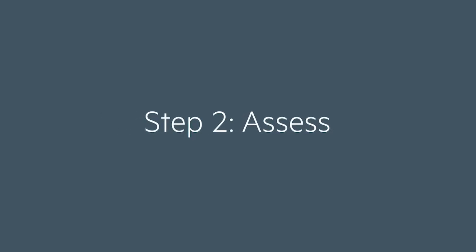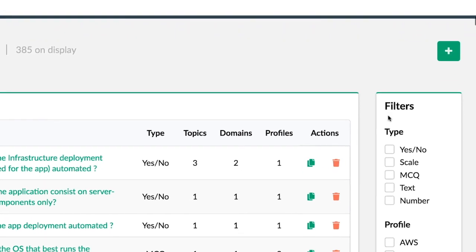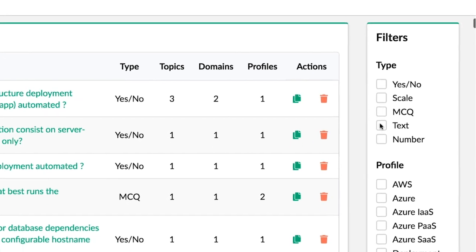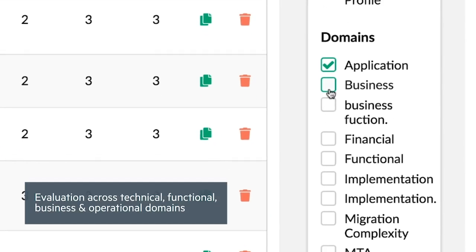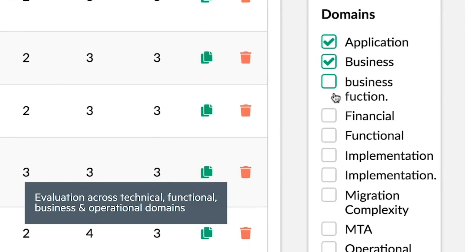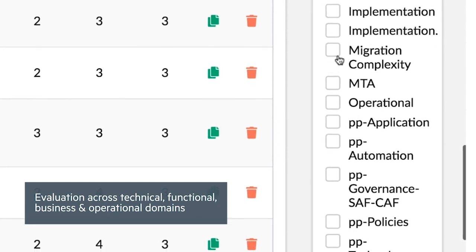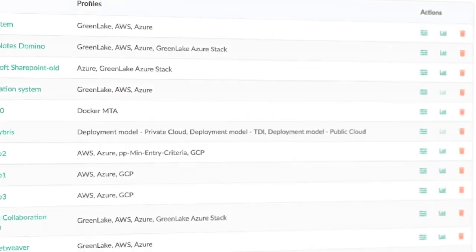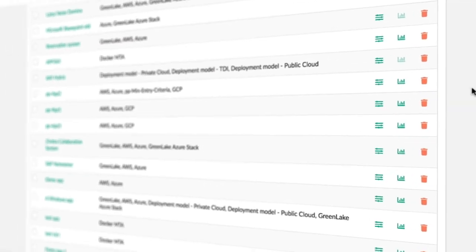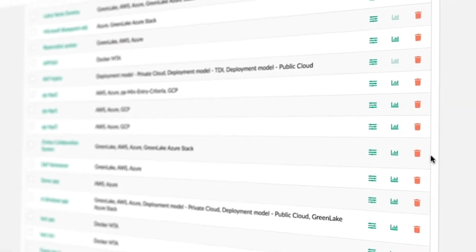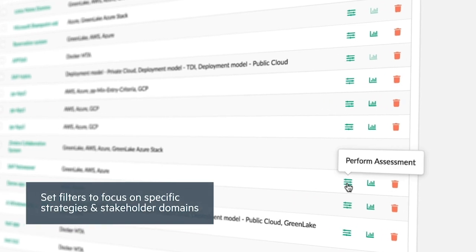In the assess phase, our experts use a question set to evaluate each app from different perspectives including technical, functional, business, and operational domains. Pre-developed profiles allow us to quickly evaluate each application through the perspectives of all stakeholders.